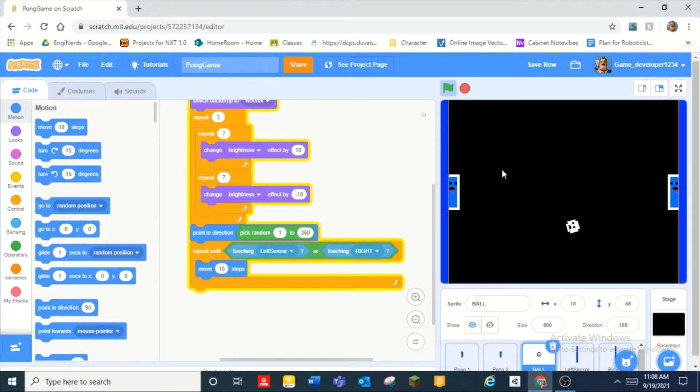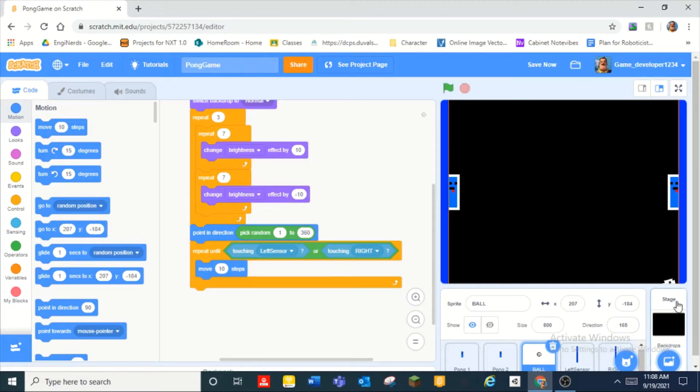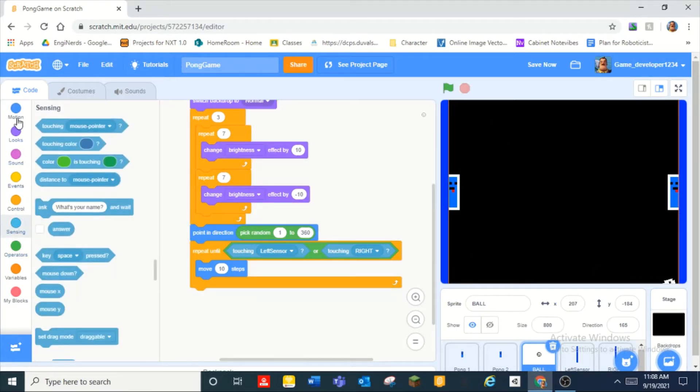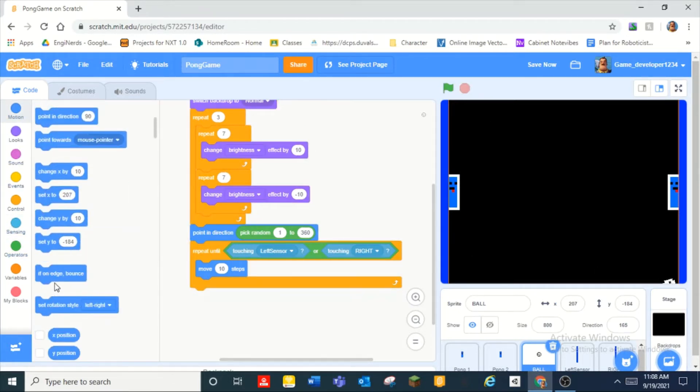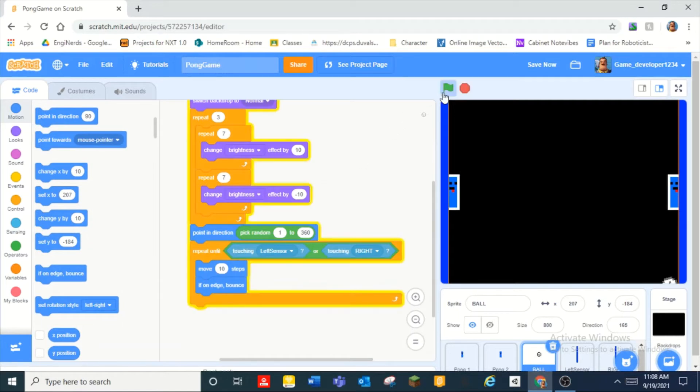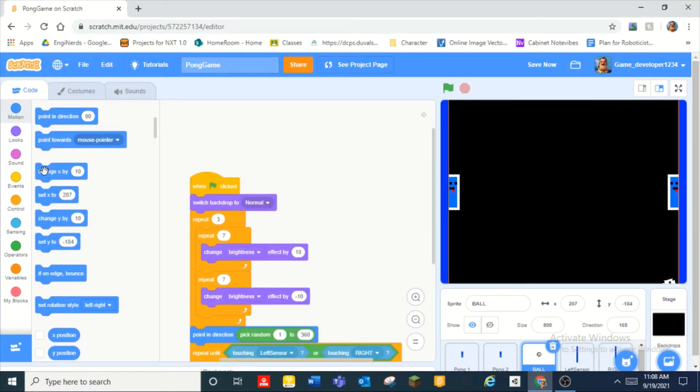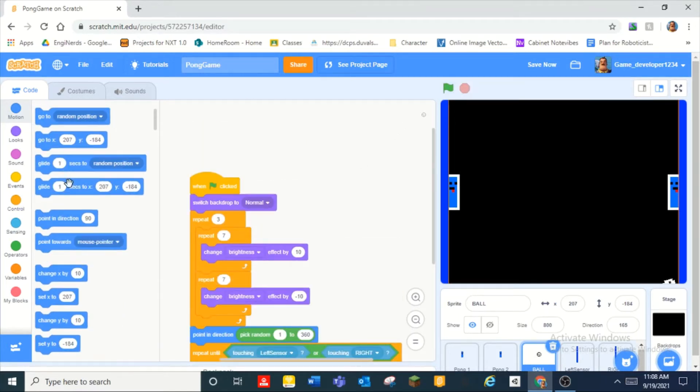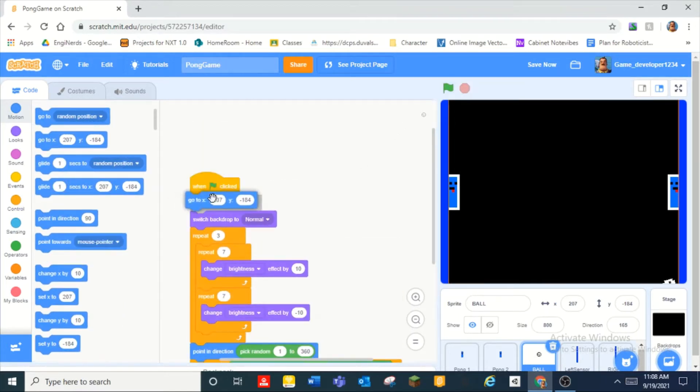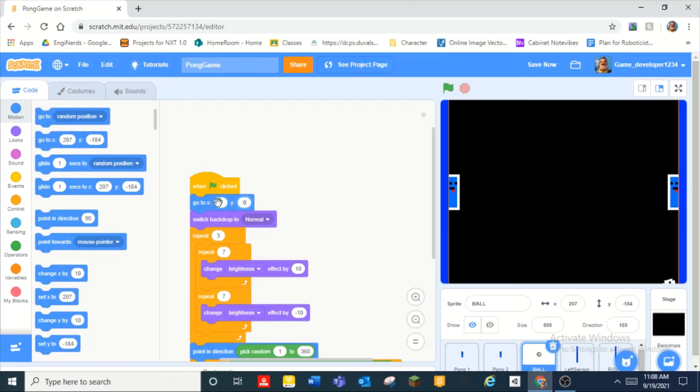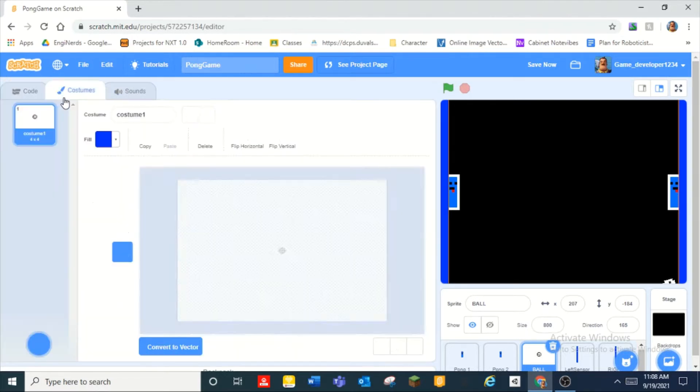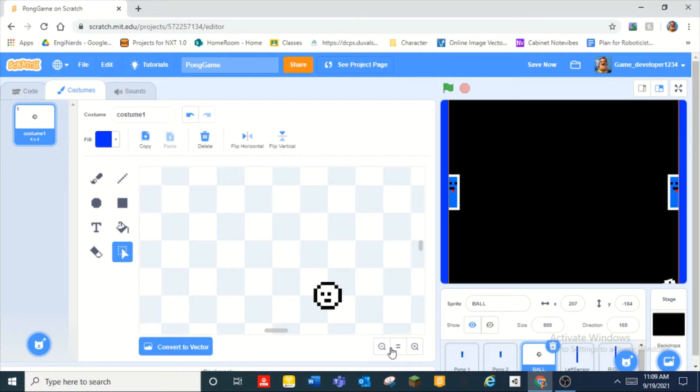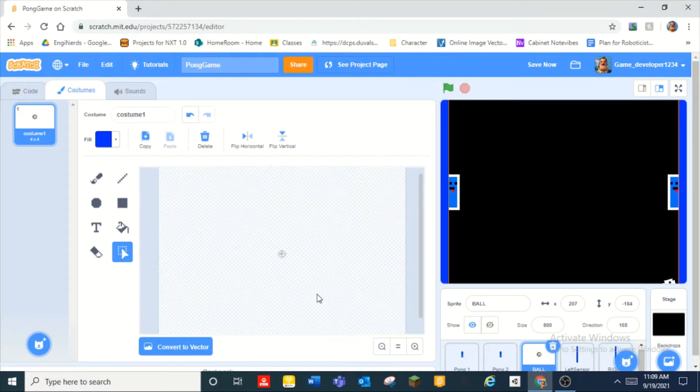So there and you can see that that's just terrible so we can add an if on edge bounce. And oh wait we gotta add it go to zero zero.